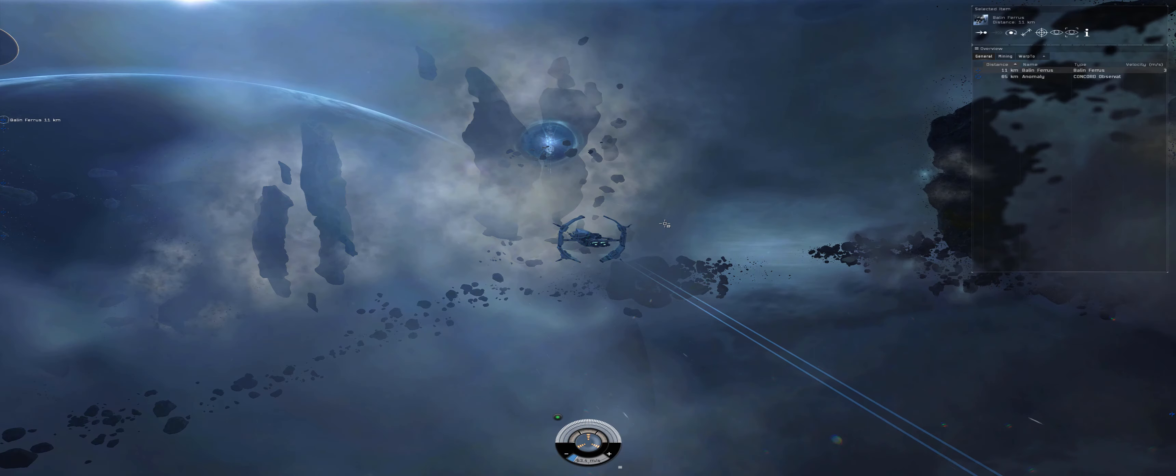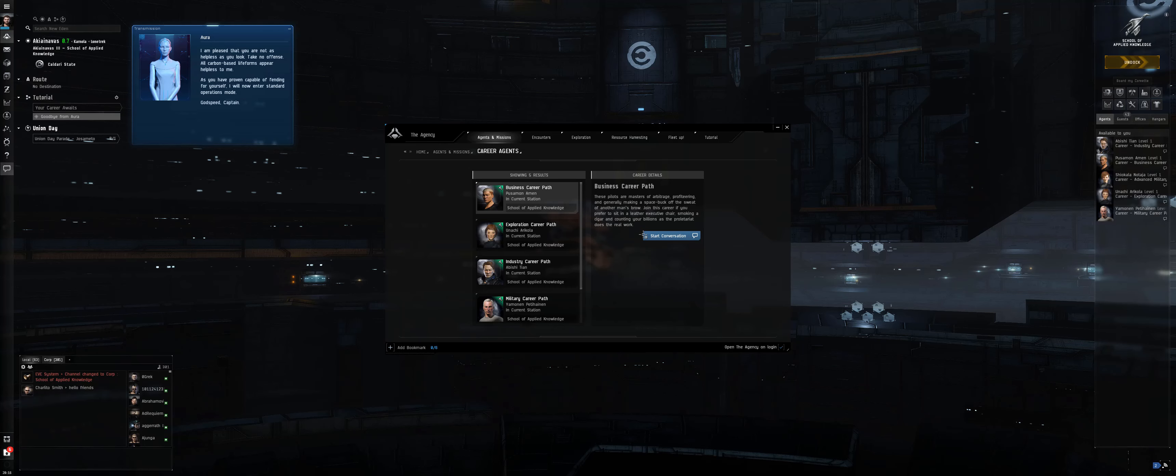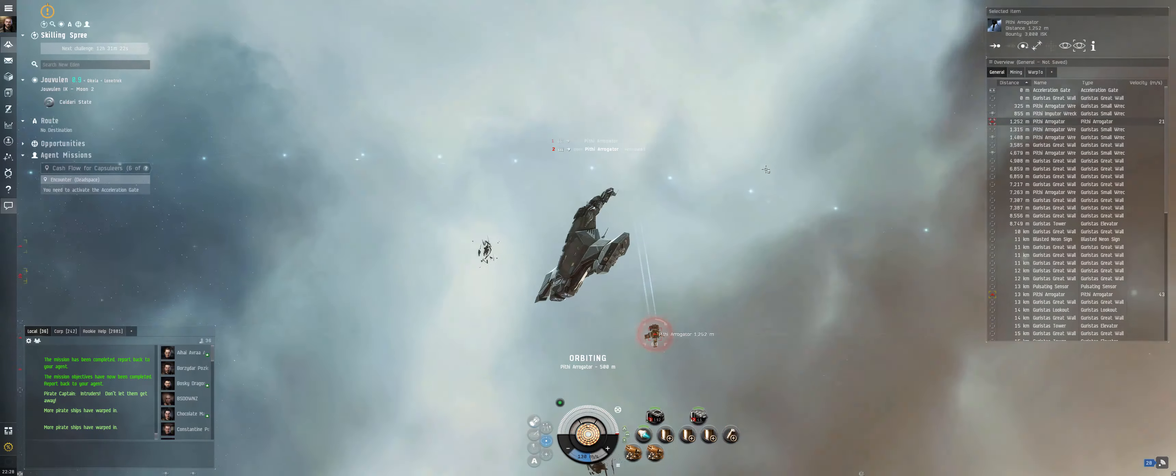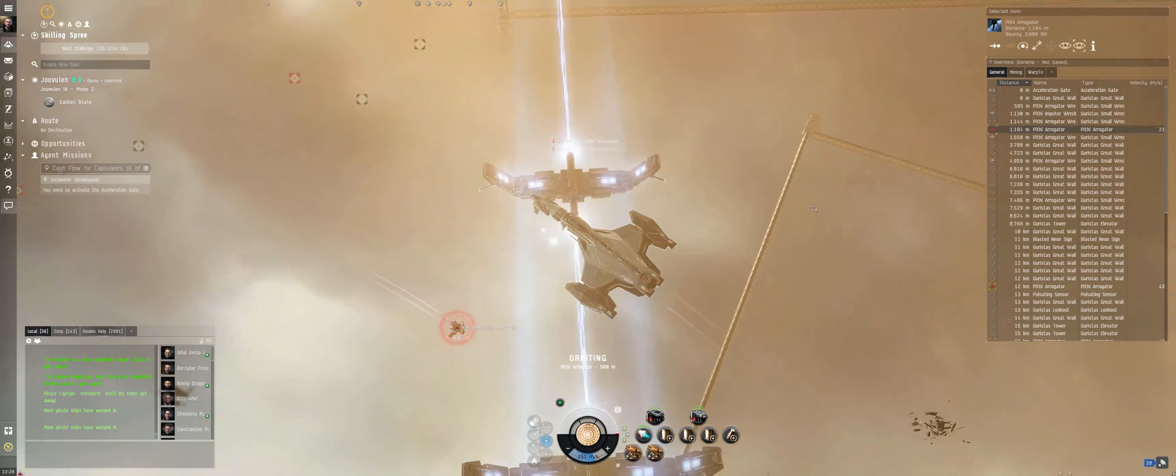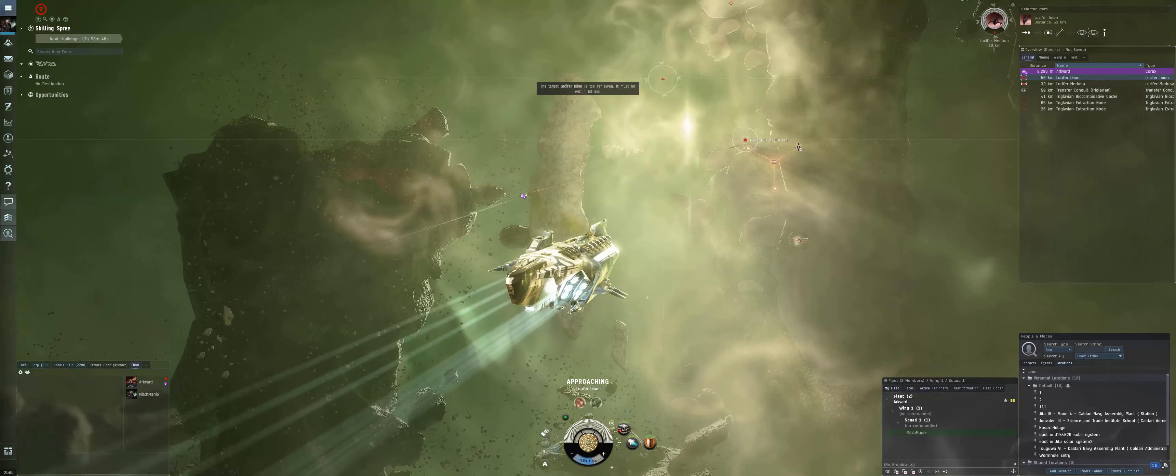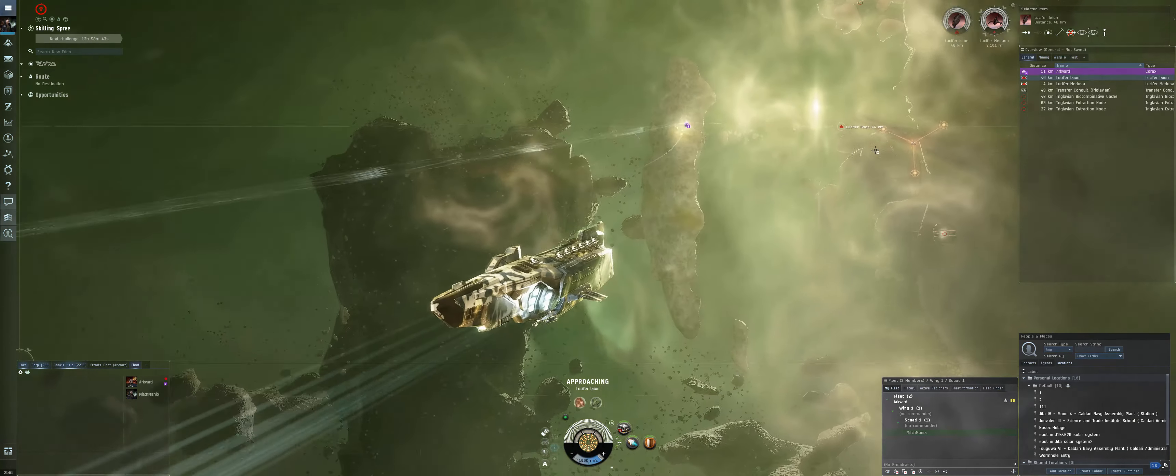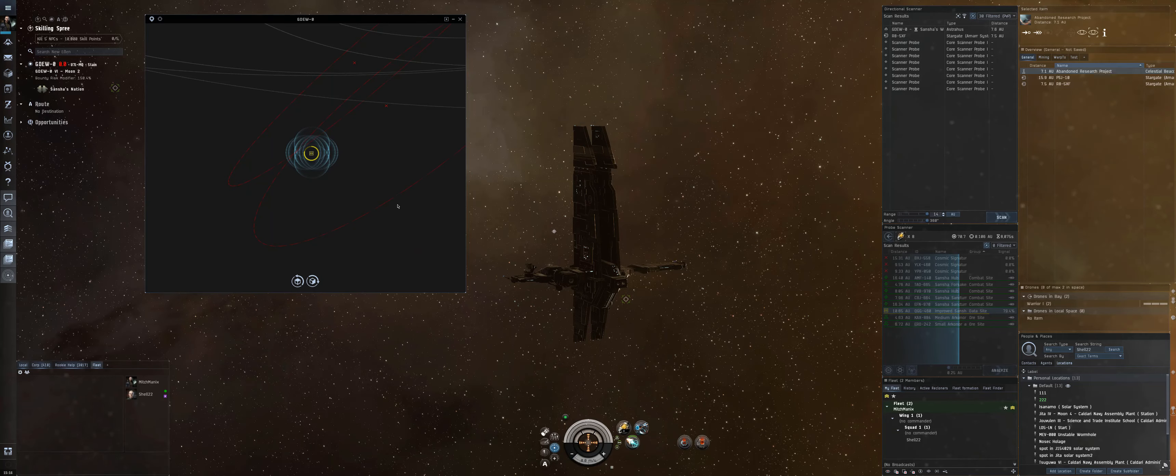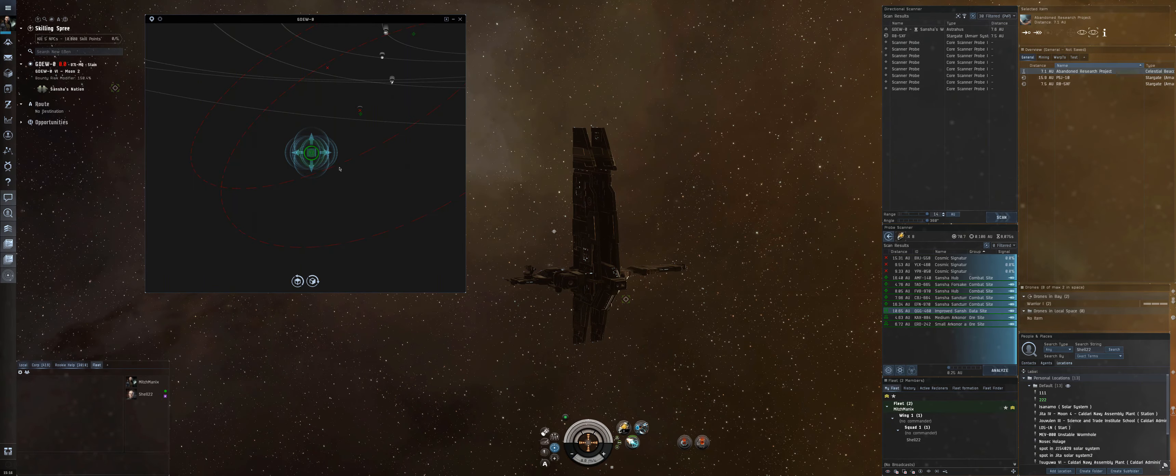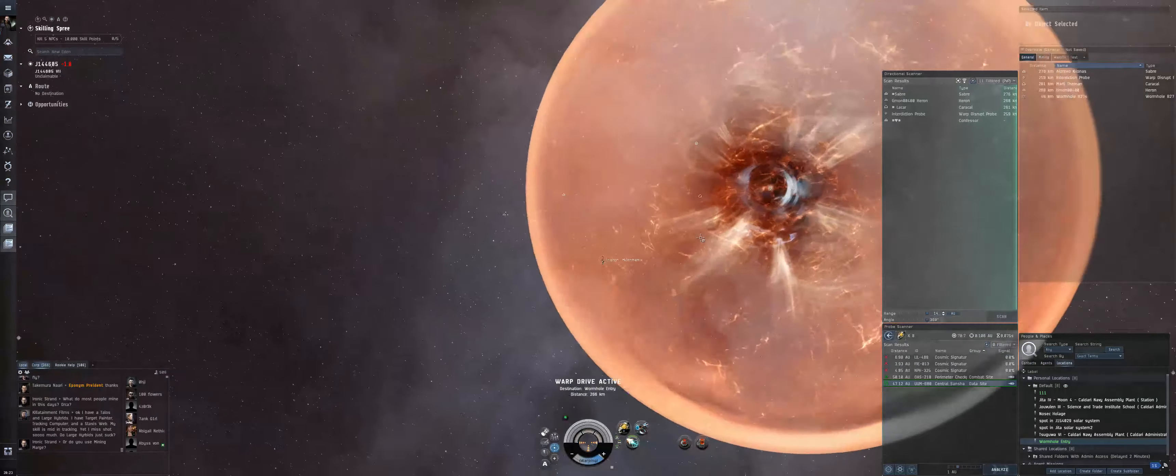During my 50 or so hours taking a first look at EVE, I completed agent missions across a range of career paths, jumped into a few of the more story-focused epic arcs, much larger scale campaign missions, battled through abyssal space instances with a few friends in group PvE content, as well as spent many hours exploring and hacking into data and relic sites in uncharted parts of space, accessed through wormholes.